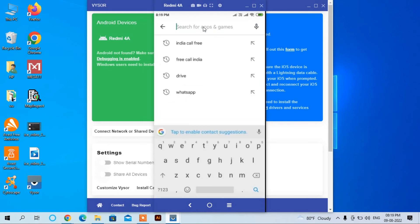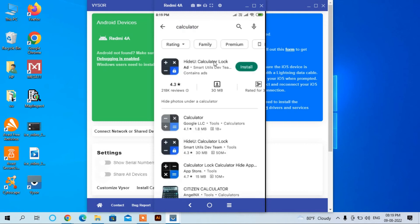For example, I will download here Calculator and you can install here. It will directly install the apps in my mobile.